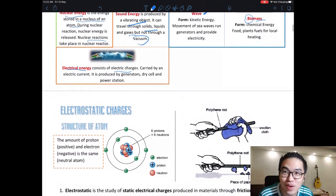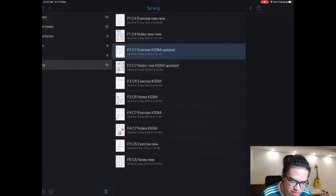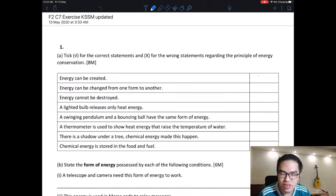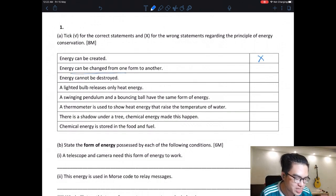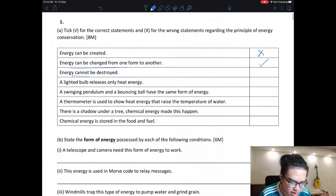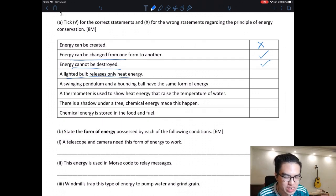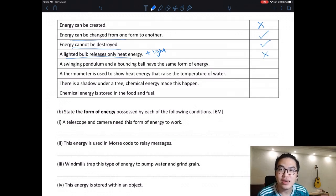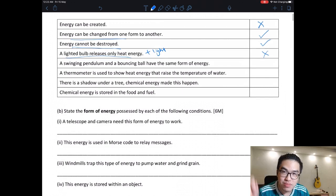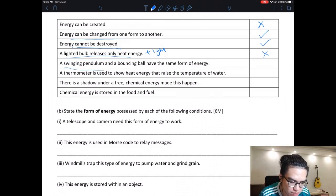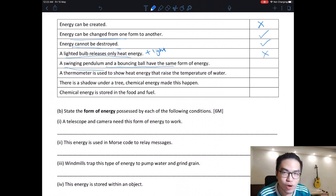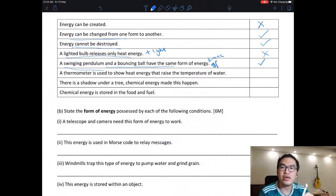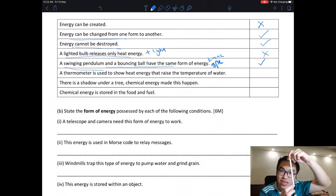That's all the content for this week — short chapter. Let's go into exercises. Tick the correct statements: Energy can be created — no, it cannot. Energy can be changed from one form to another — yes. Energy cannot be destroyed — yes. A light bulb releases only heat energy — no, it releases both heat and light. A swinging pendulum and a bouncing ball have the same forms of energy — yes.